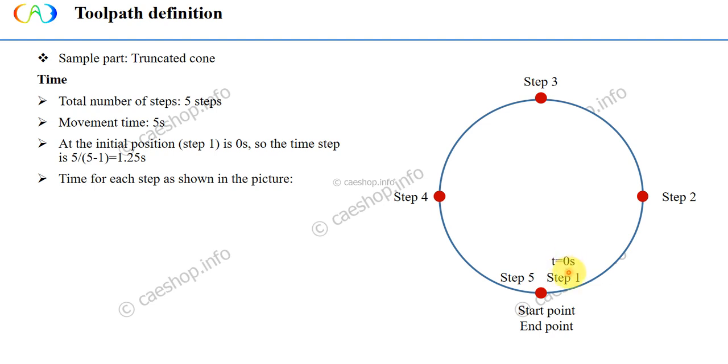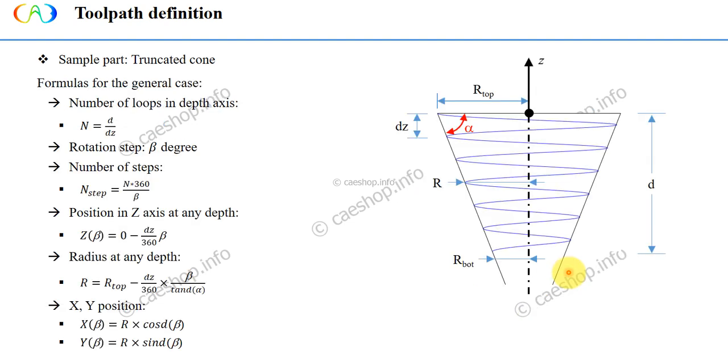So the time step is 1.25 seconds. Step 2 is 1.25 seconds. Step 3 is 2.5 seconds. Step 4 is 3.75 seconds. Step 5 is 5 seconds. From here, we can expand to N turns. Each step with moving in an angle is beta. The formulas are defined as below. You can see here all equations we need.